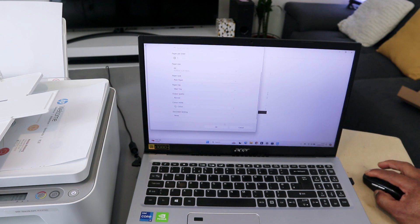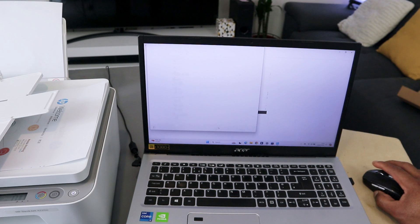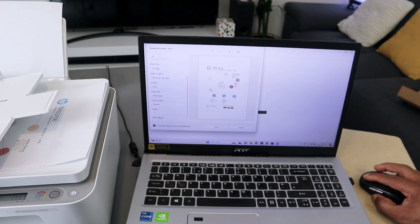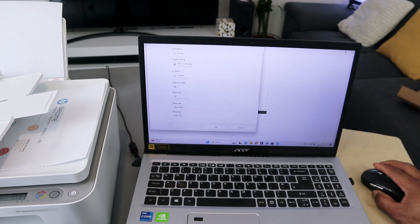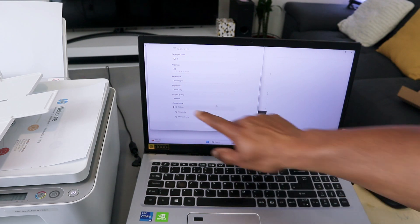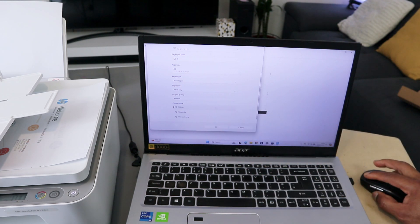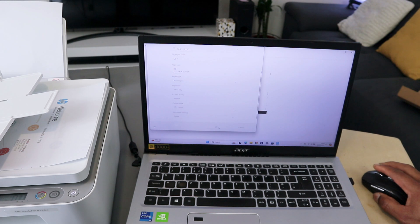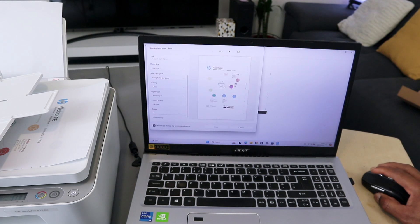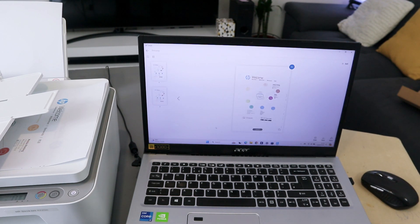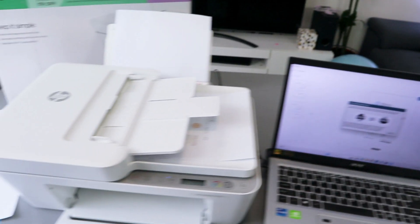Then you select OK. This document I also want to print in color, so make sure you scroll down to color and select color, and select OK. Then select print. Now this document is printing.